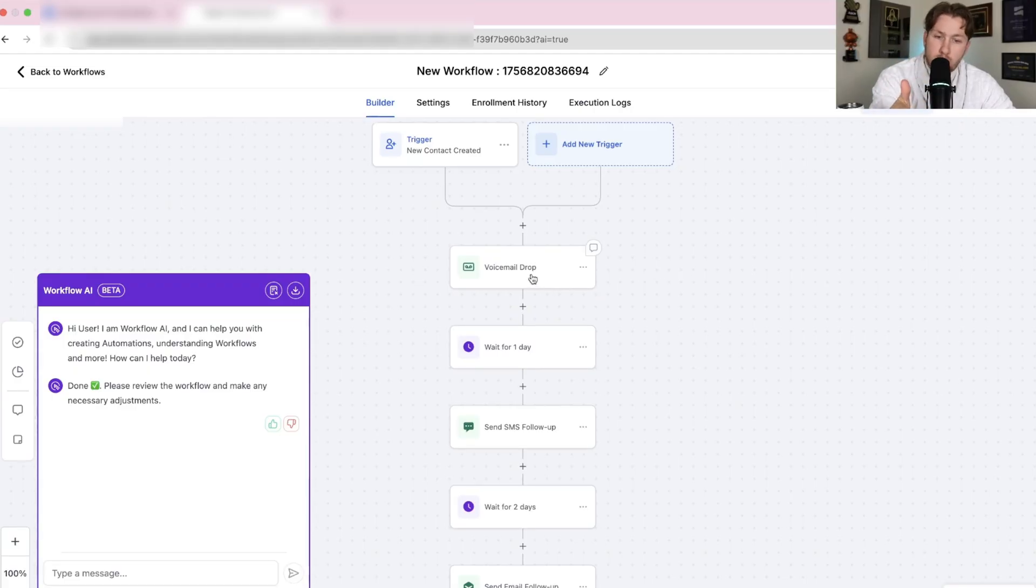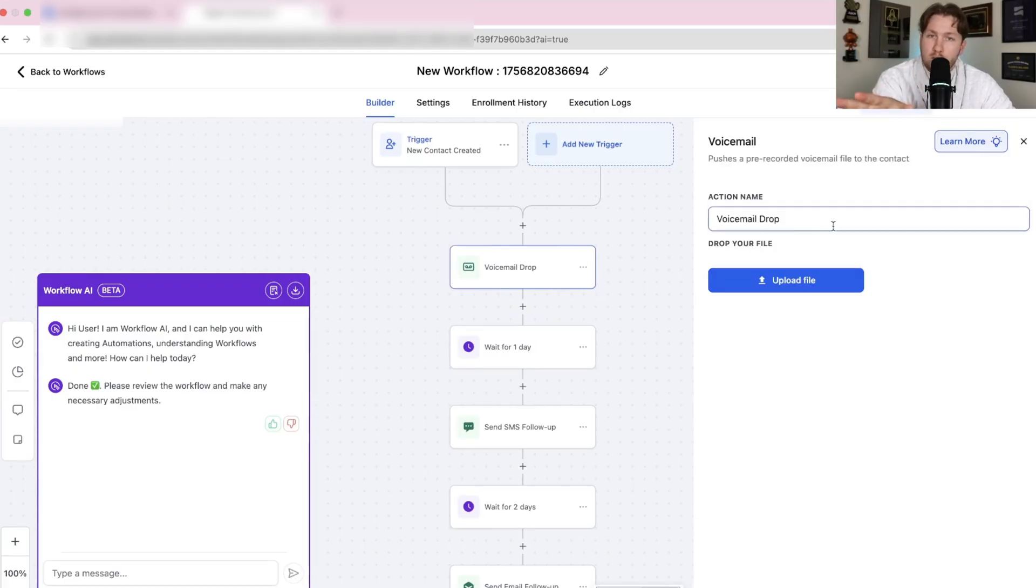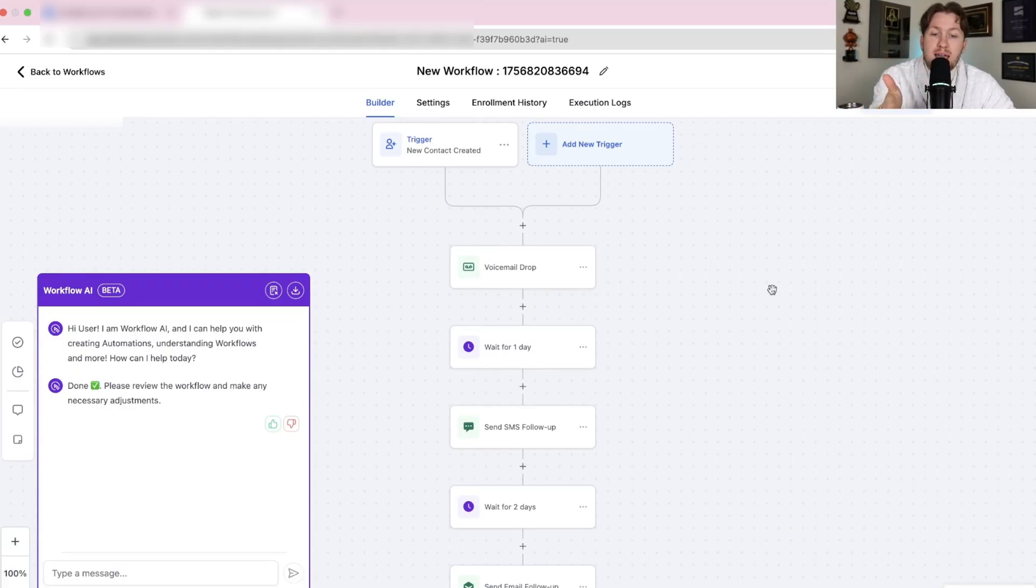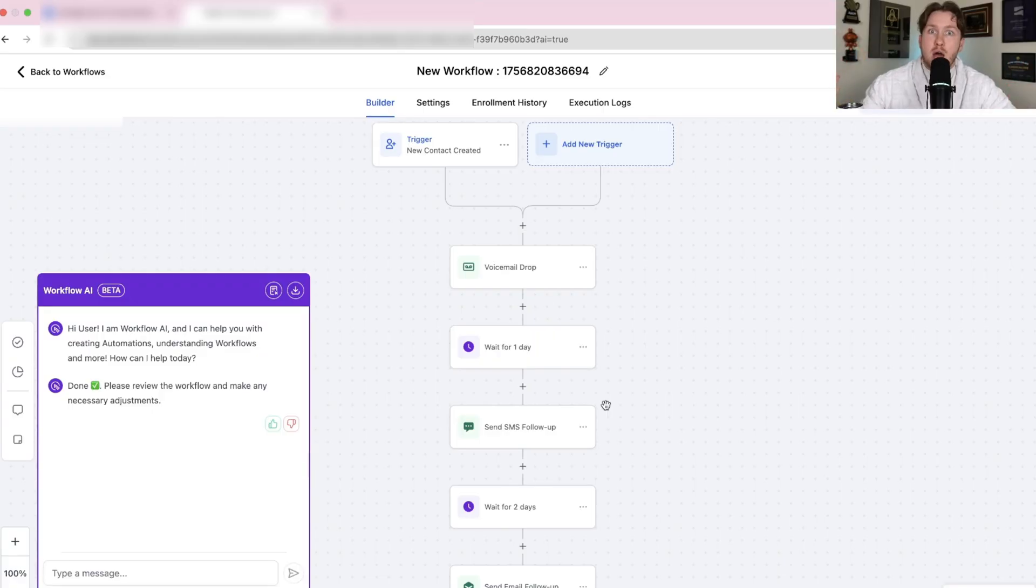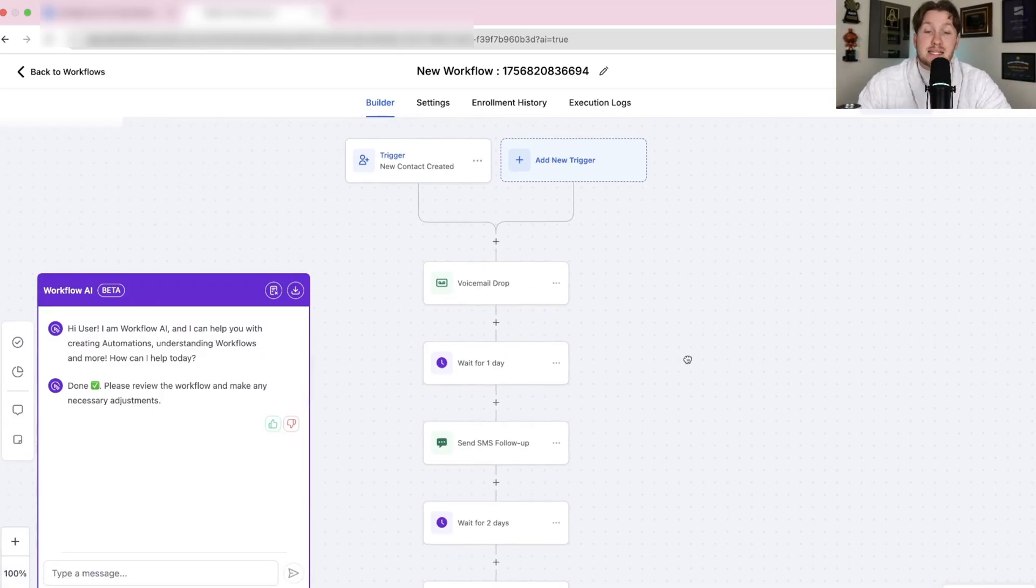Now, yes, you're going to want to add your voicemail in. We'll go over this in a second, like tweaking it. You got to actually do it. But it built it out in seconds. That is insane.